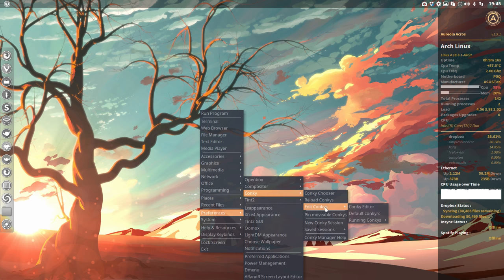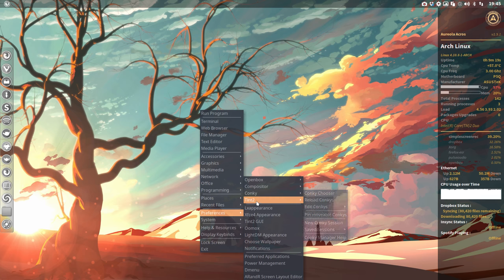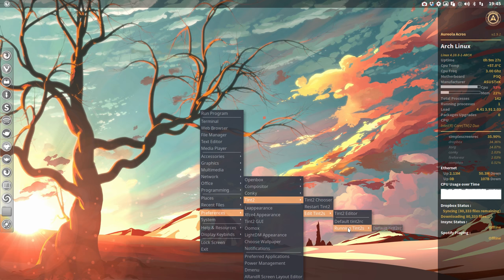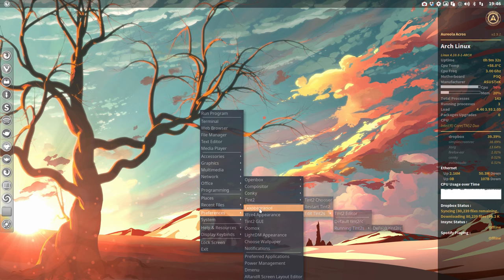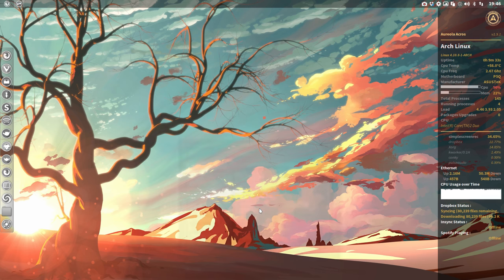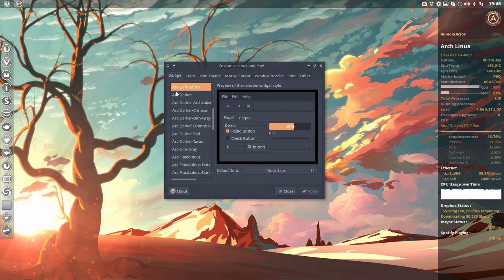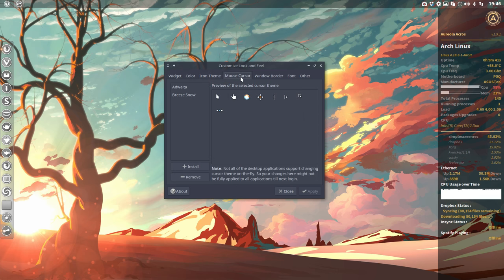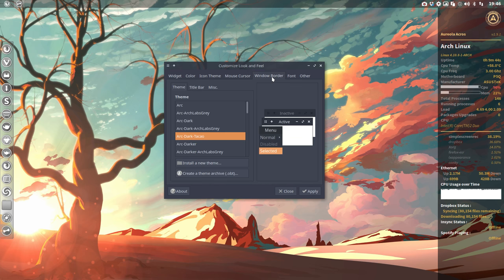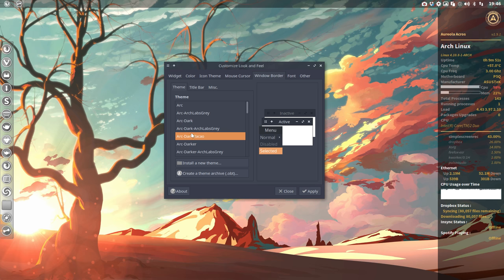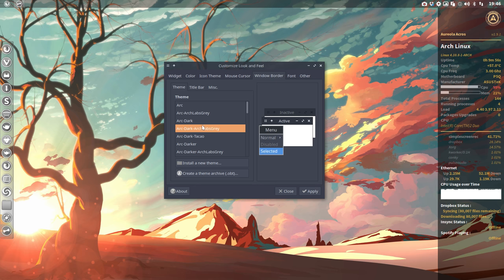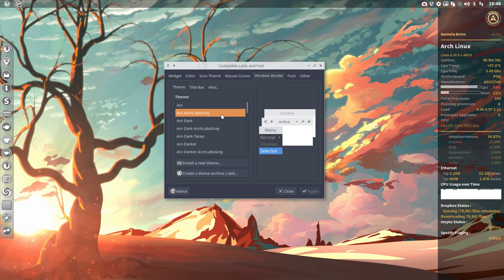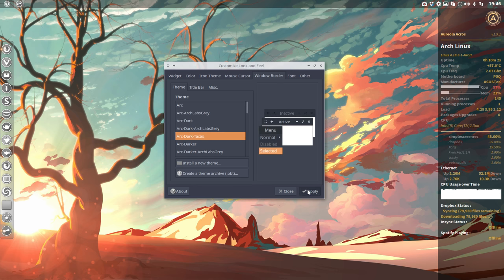Tint2 is this thing up here—the menu. You can choose something, restart it, or edit it, so again we go into a text file. LXAppearance is quite interesting because here we can change our themes, fonts, icon themes, and mouse cursor—this one I like. Window border is very important. Sometimes people forget that in Openbox, this window border is really set apart in here, so if you want to have another kind of look, you have to do it here. It's just this border.